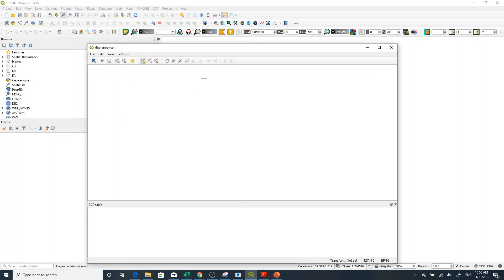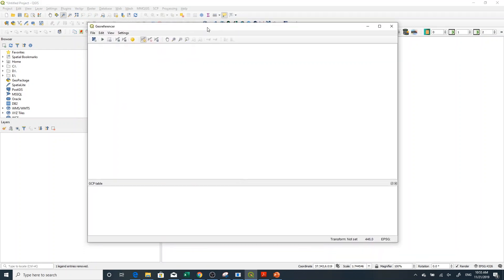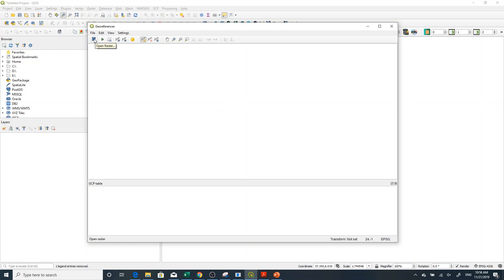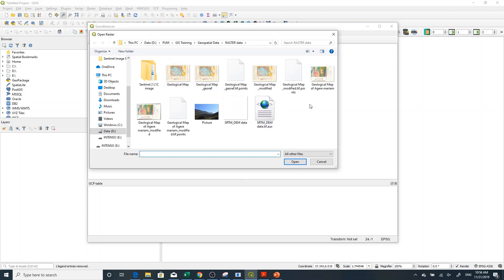Then go to Raster, then Georeferencer, and click Georeferencer. You will get this window — a dialog box for georeferencing purposes. Here you can see a button called Open Raster, so you go to Open Raster.